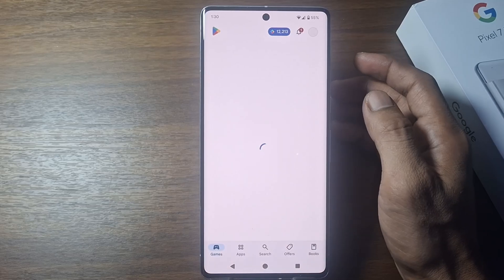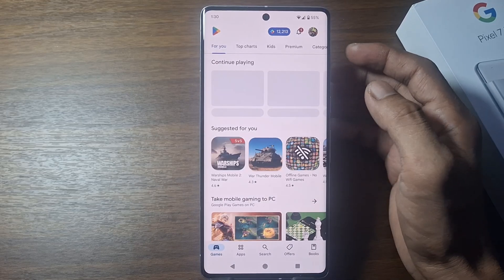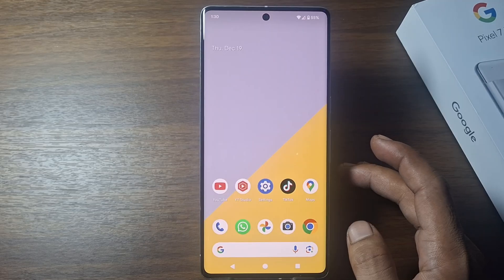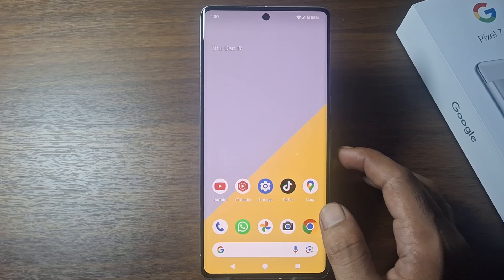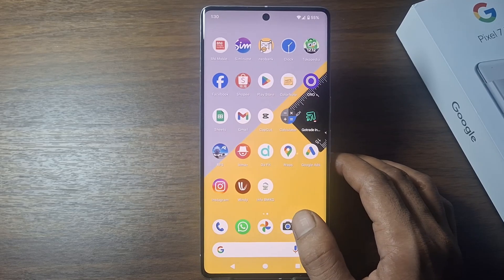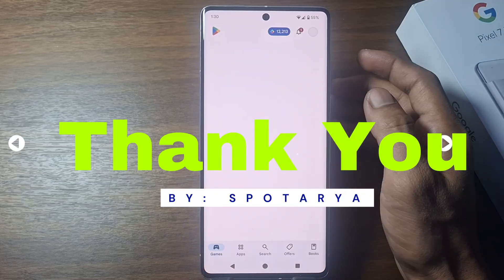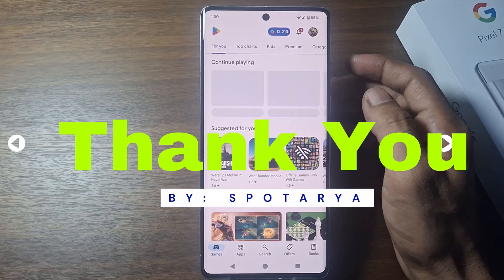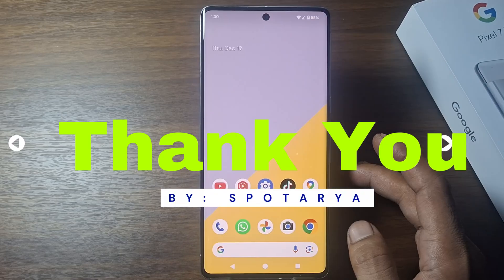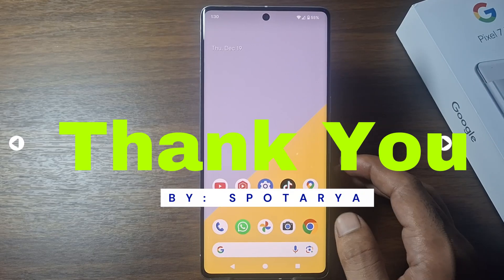That's the tutorial on how to create a Google account on Google Pixel. I hope this video will help you. See you in the next video. Thank you.